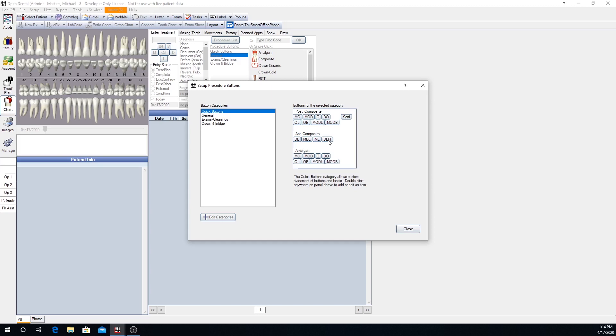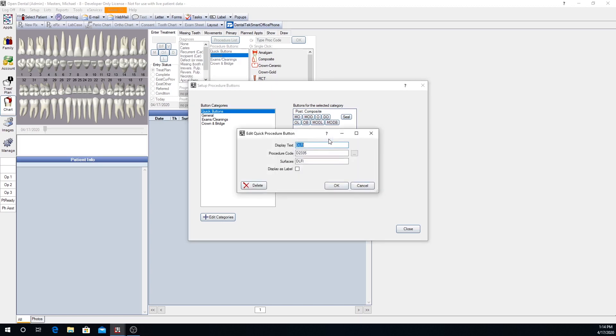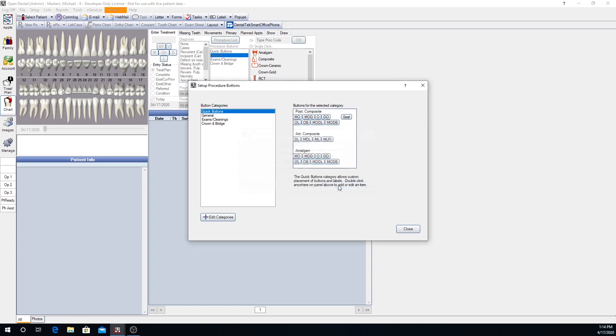If we want to edit an existing quick button, we would simply double click on the button. And maybe we changed our mind and we actually want this to be a mesio-lingual facial incisal. We can make edits as needed and select a new procedure code if that's what's necessary, and say OK.